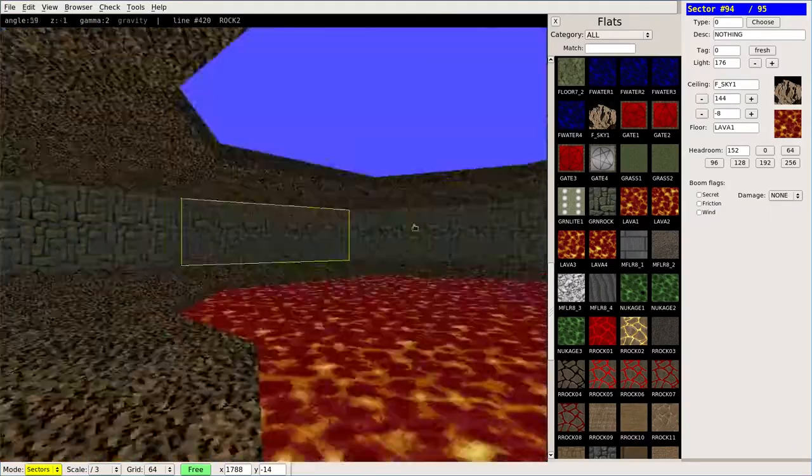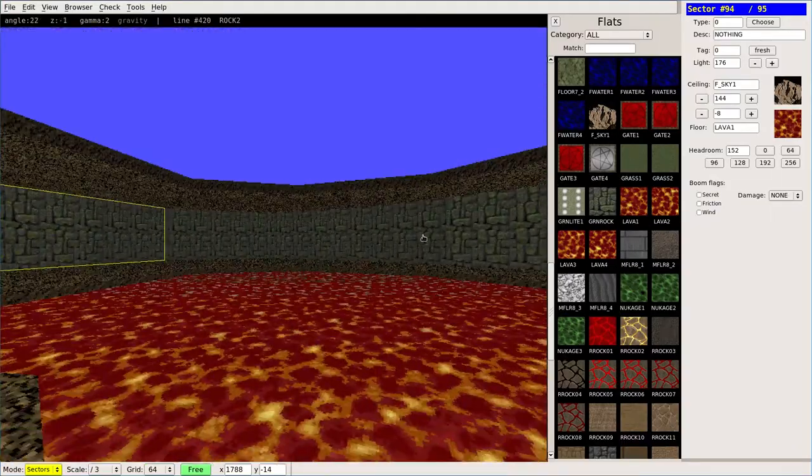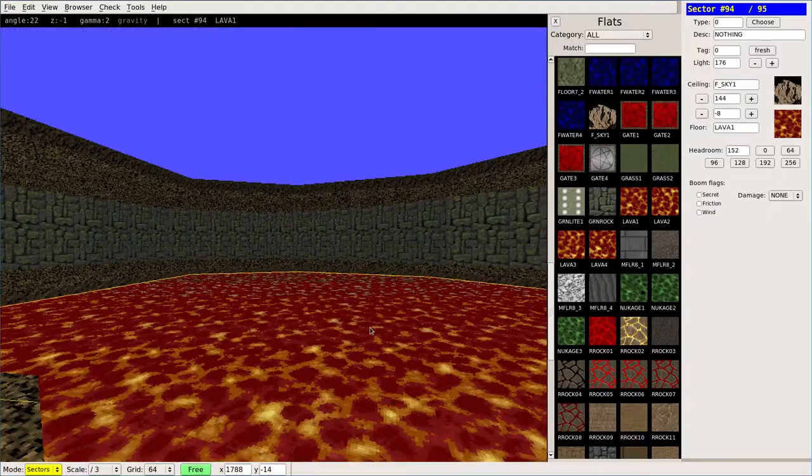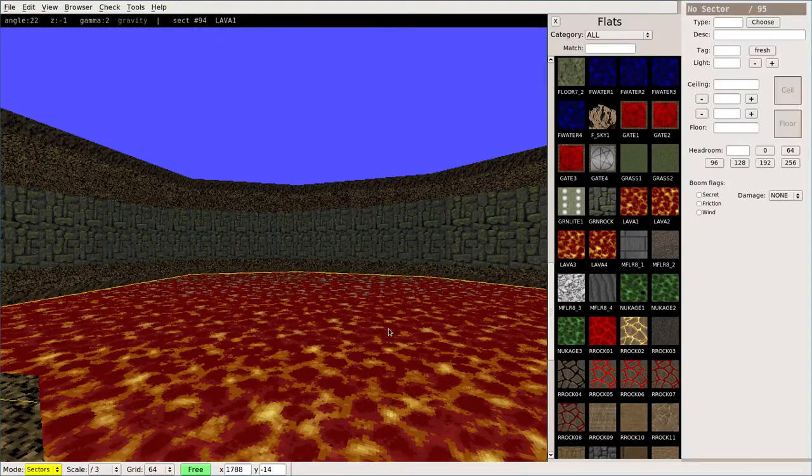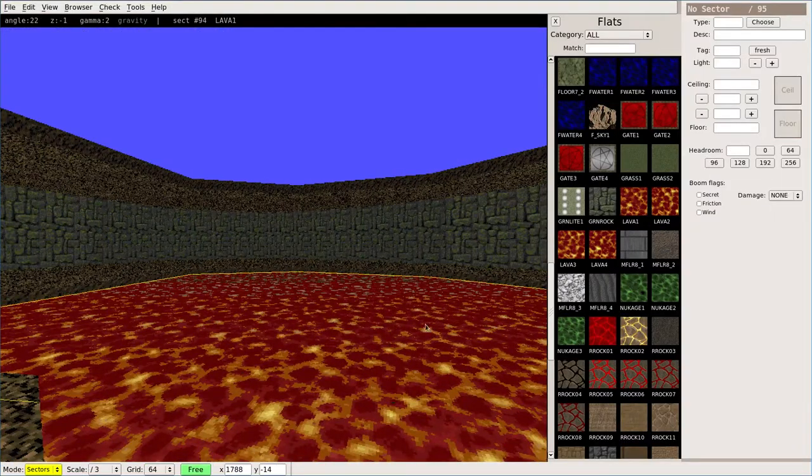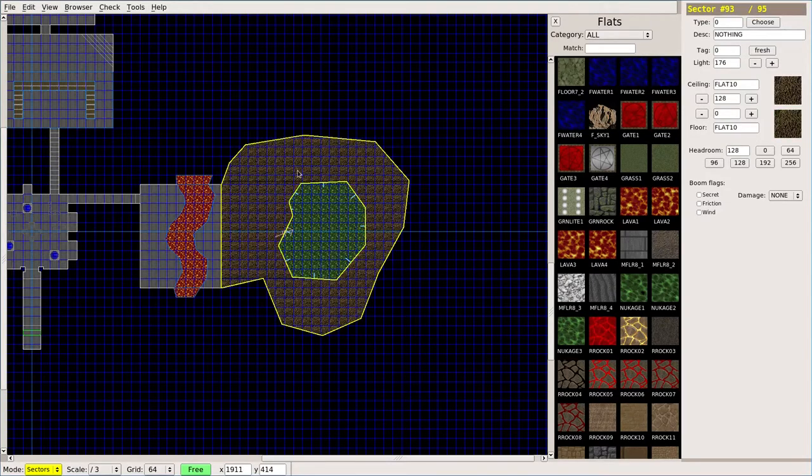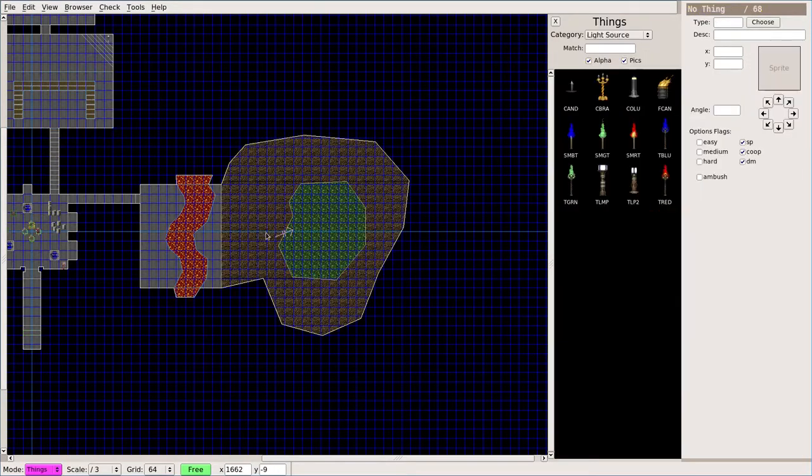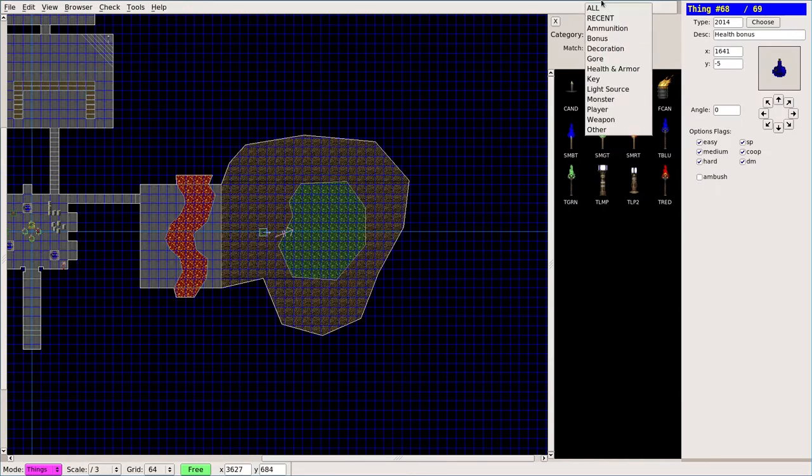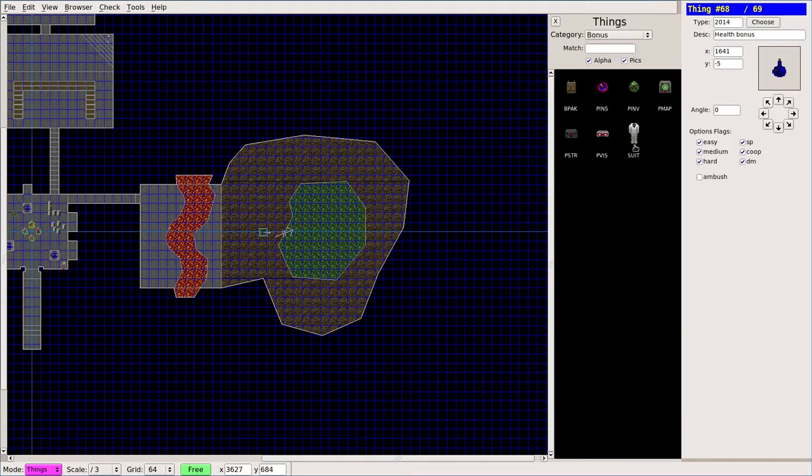And yeah, that's pretty much it for lava and toxic waste. Obviously, let's go ahead and change this to be nuke. And then things I can add here under bonus material, bonus things, we can choose a suit.